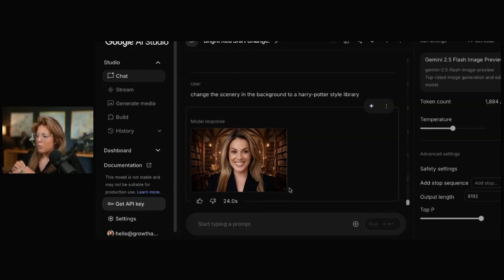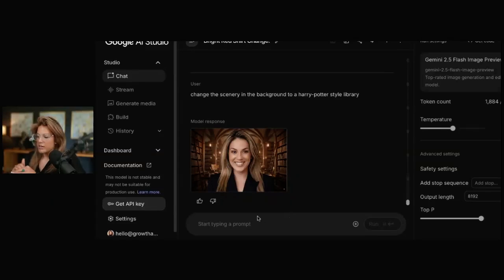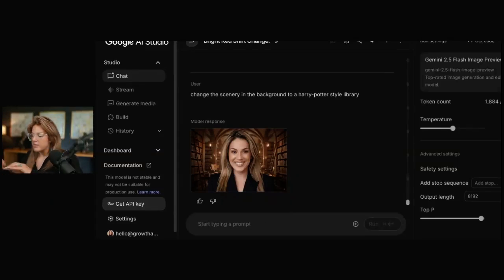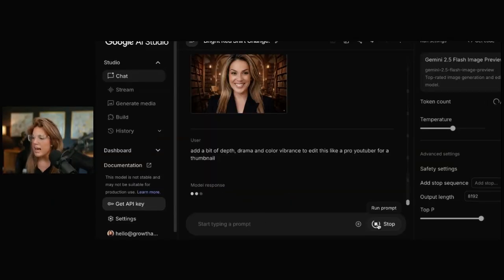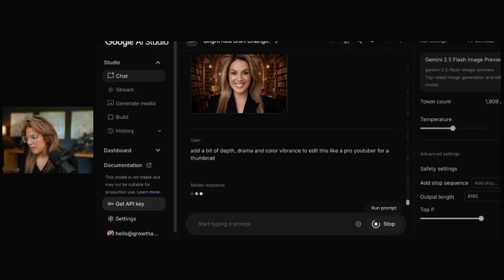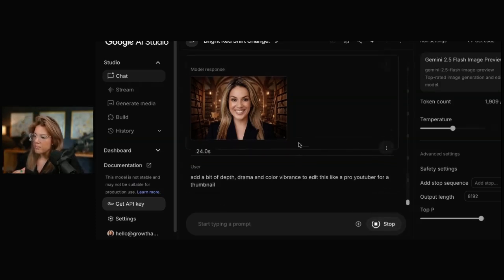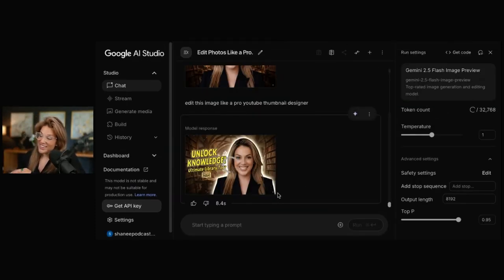Now, what we could do is see how it does when it comes to light editing styles. I could say, add a bit of depth, drama, and color vibrance to edit this like a pro YouTuber for a thumbnail. Isn't that pretty crazy?